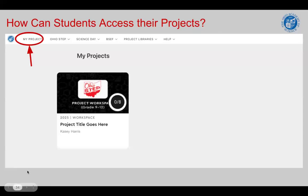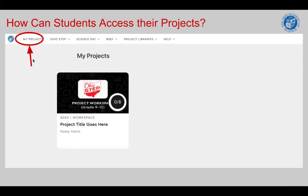Once you're finished working on your project for the day and you want to go back and access your project on another day, you will go into Project Board and click the My Projects tab on the toolbar at the top of your screen. Once you click on it, your project will show up. You simply click on your project and you can pick up where you left off.